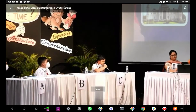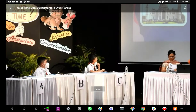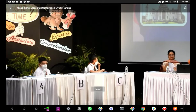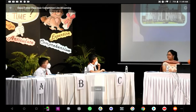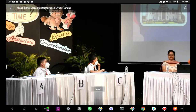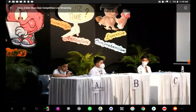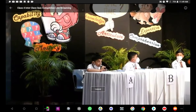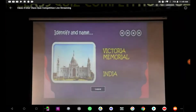Ma'am, this is the White House in USA. That's incorrect. Think carefully. Your time is up. Okay, Arnav's hand went up very fast. So, Arnav, give out the answer. Ma'am, the answer is Victoria Memorial in India. Absolutely correct. Well done. That is the Victoria Memorial in Calcutta, India.